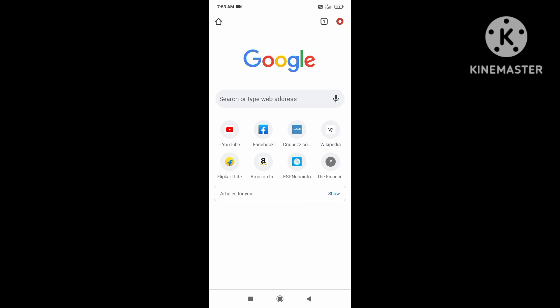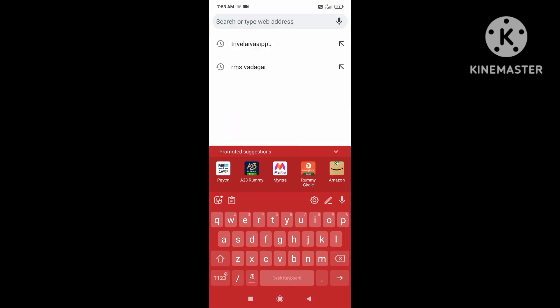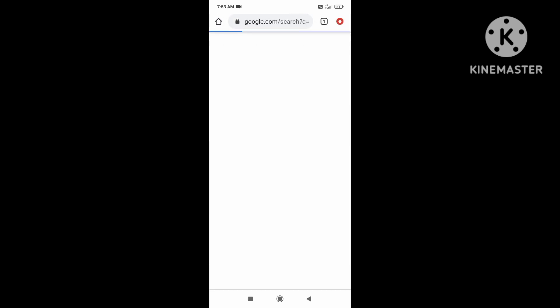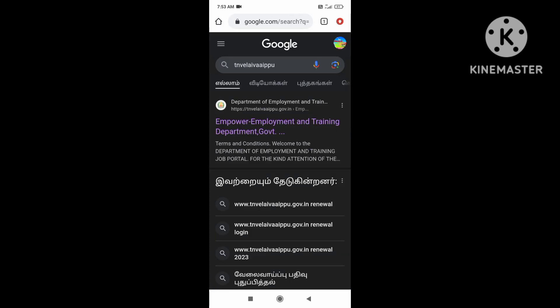We will open Google and go to the TN VLAWIPE website. Type on the website and open the EZIA.